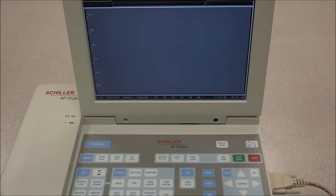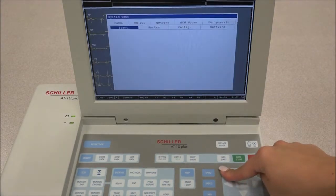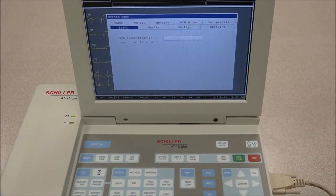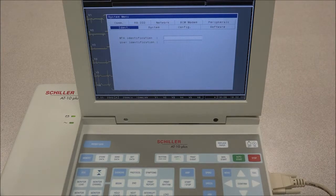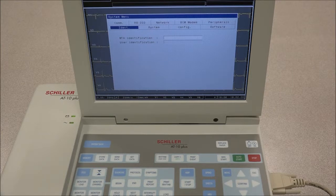The system settings are accessed by pressing the Menu key. A screen with a number of tabs will now be displayed. Under Identification is where the unit is registered. The MTA function is to register the name of the medical assistant or doctor carrying out the recording. The User ID function is to register the name and identity of the unit. These are both identified on the automatic printout.